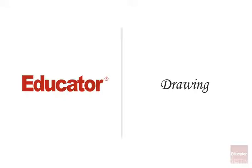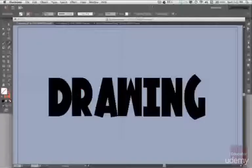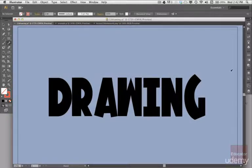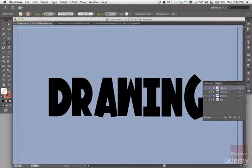Hi, welcome to educator.com and another lesson in Adobe Illustrator 6. Today we're going to talk about drawing, and drawing is the one I've been waiting for quite a while. So let's get to it.